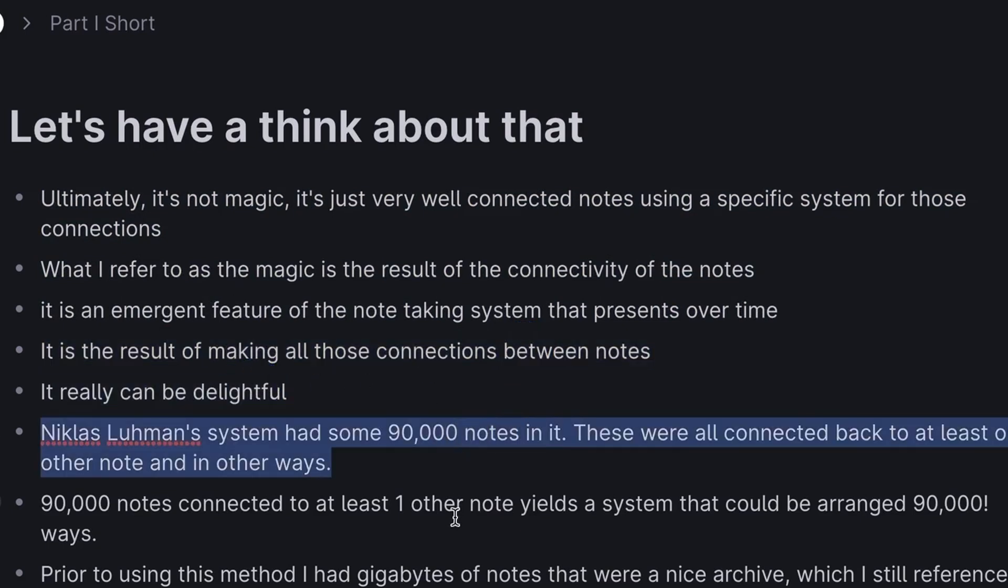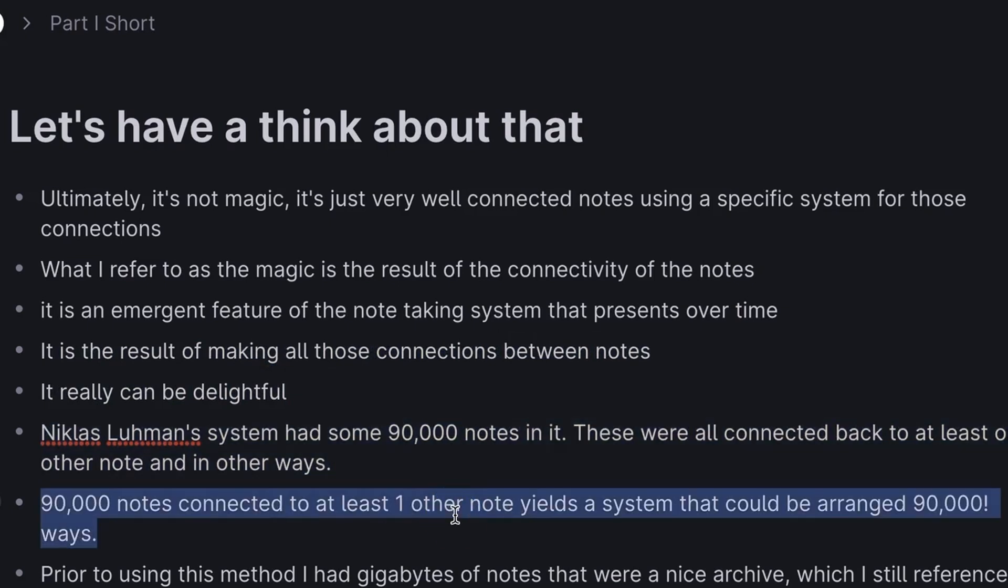When Nicholas Luhmann died, he had over 90,000 notes in his Zettelkasten, all interconnected. Truly more complex, I think, than a human brain.